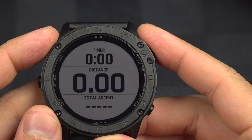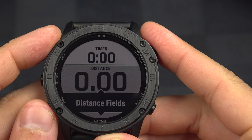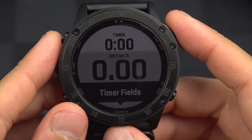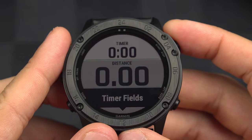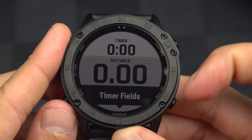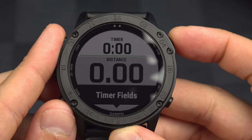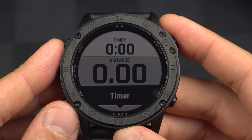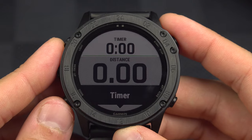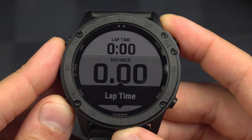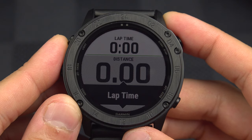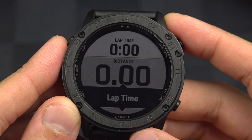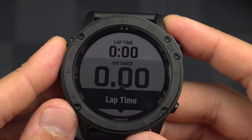Let's go through the data fields. Timer fields — what do we have? The timer is the time since the beginning of the activity. The lap time — if you're working with laps, you can press the lap button just here to reset that timer and distance of the lap every time.